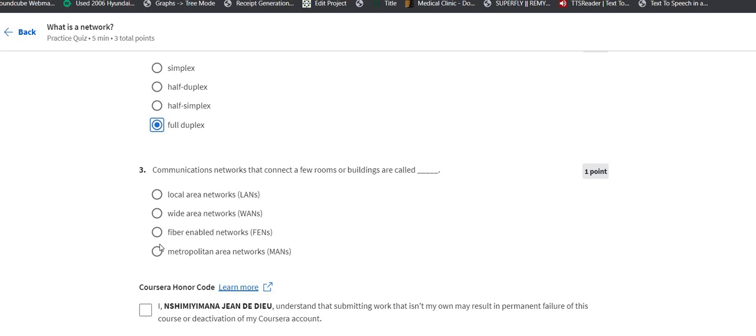The third one is: communication networks that connect a few rooms... Remember this - a few rooms or buildings are called local area network, not a wide area network or the other ones.